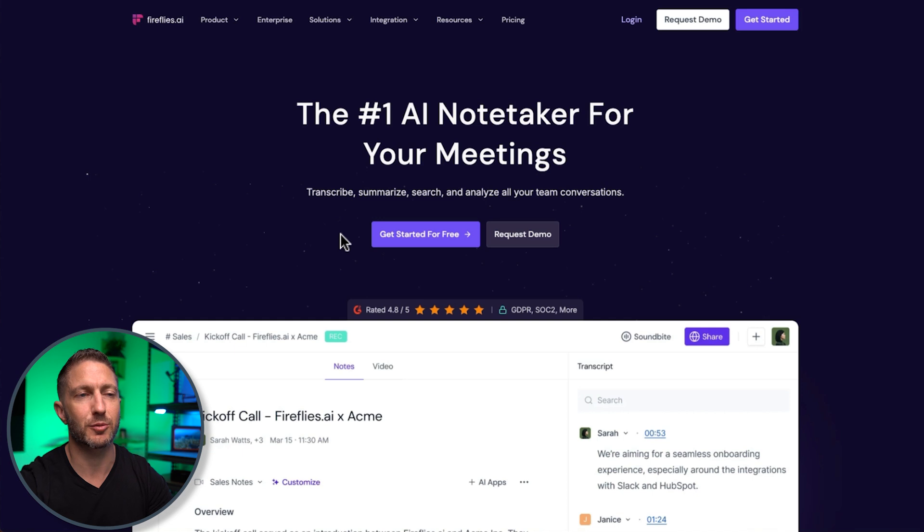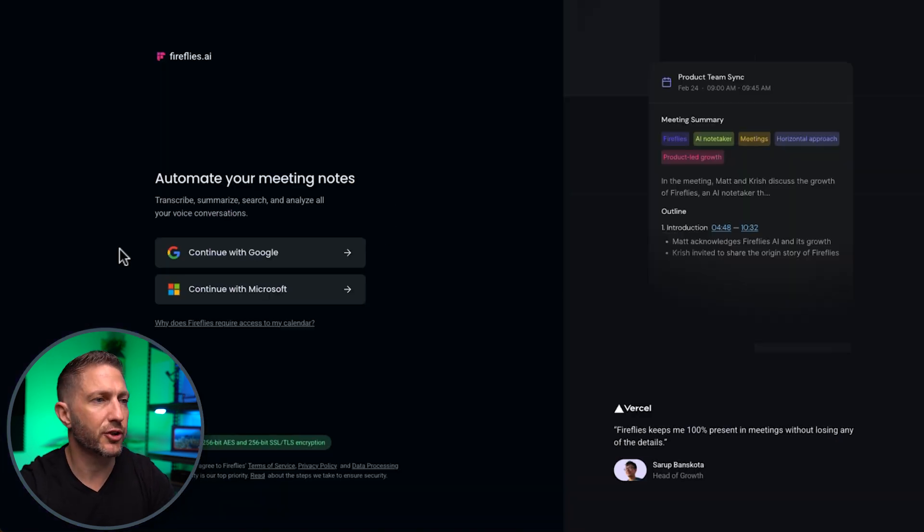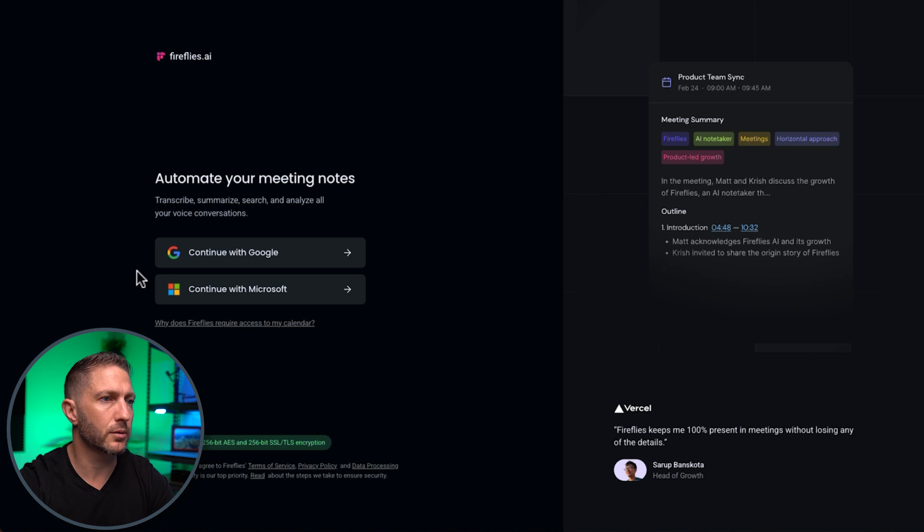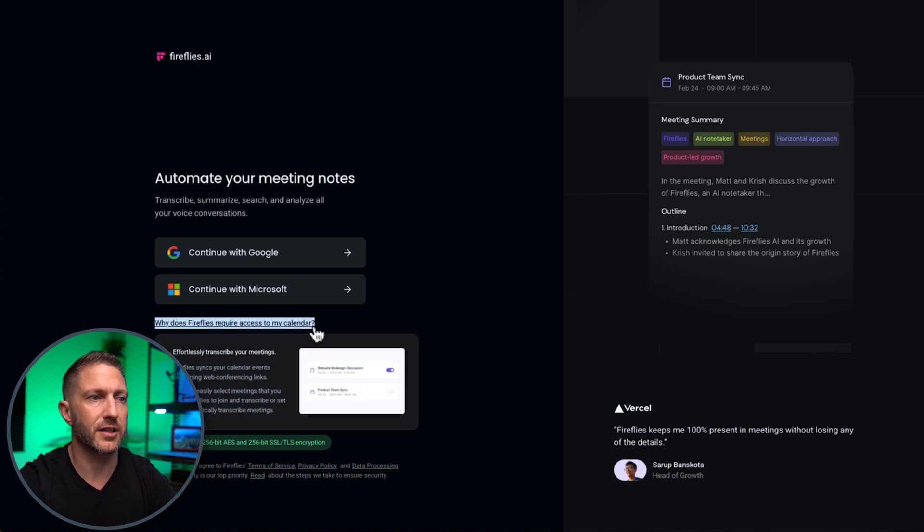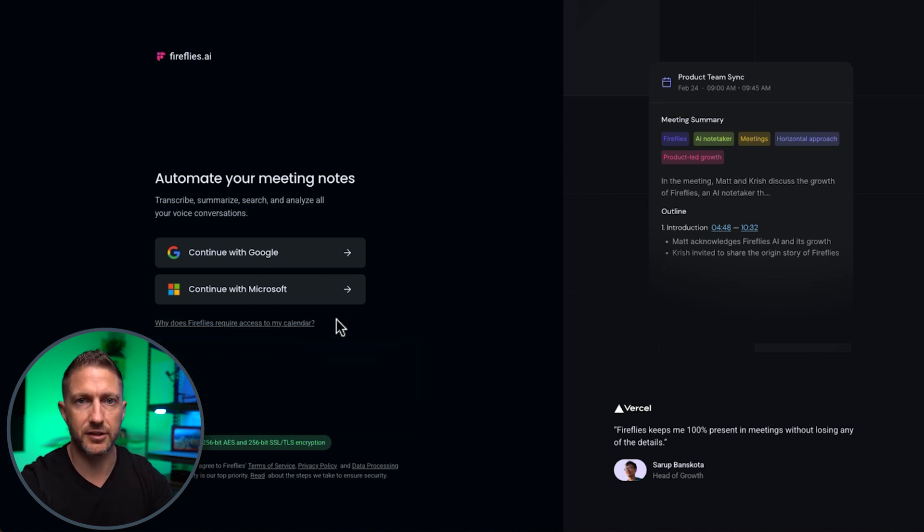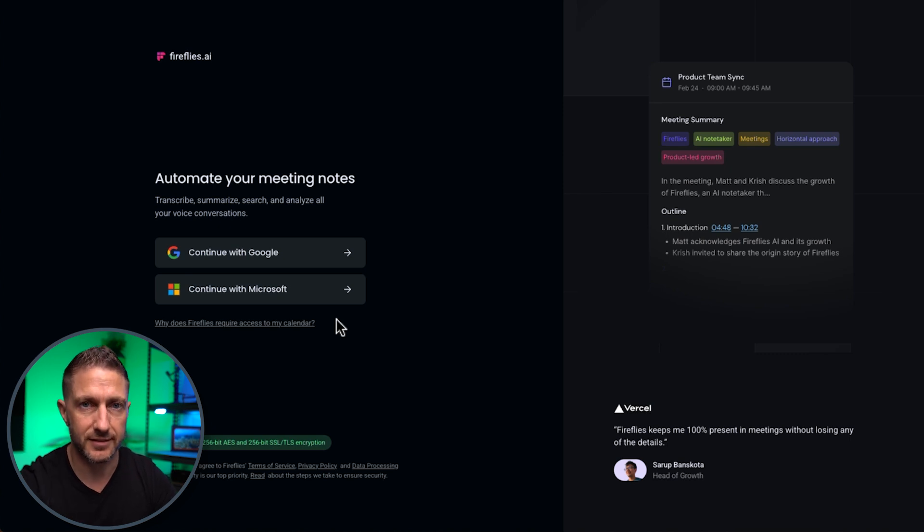It's an affiliate link, but yes, it does help the channel. Thank you again. And when you click get started for free, you'll get presented with this, so you'll either need to sign in with Google or Microsoft. You're going to need to give Fireflies access to your calendar, because it's a great feature where it scans your calendar and joins automatically into your meetings.